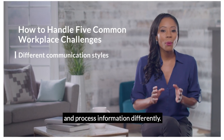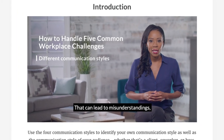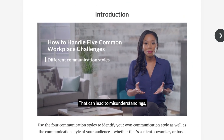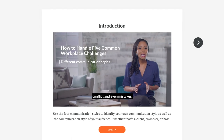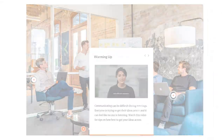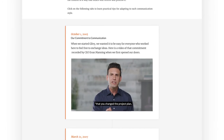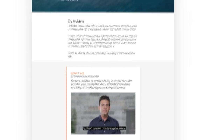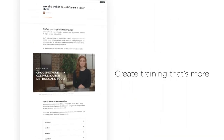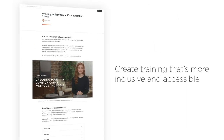Closed captioning is available in every learning block that supports video, so whether it's a process block, labeled graphic, timeline, or other blocks that support video, you can create training that's more inclusive and accessible.